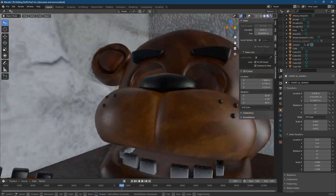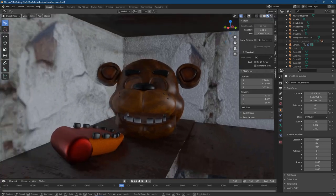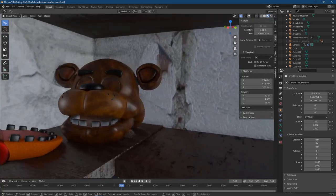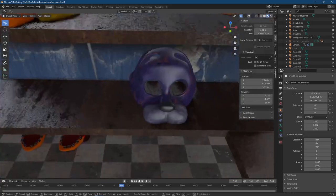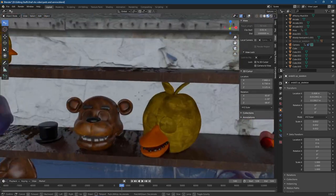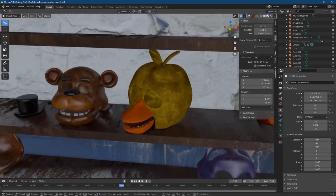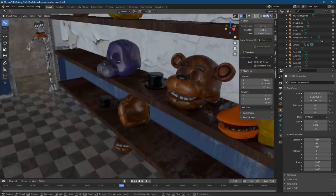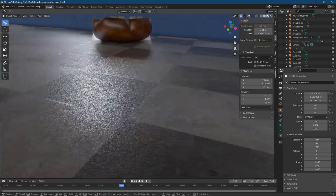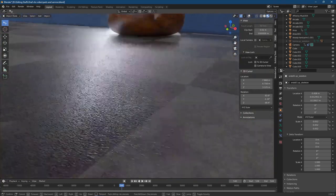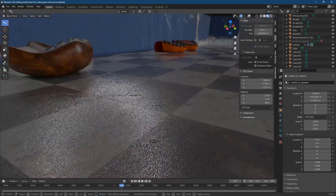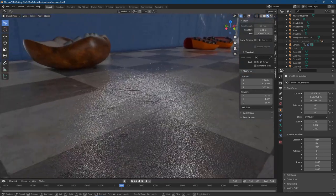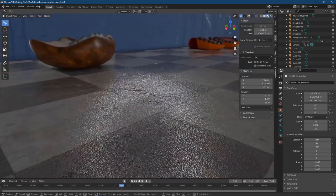All the models I didn't make — the animatronics — I got off Sketchfab, which is also a free 3D model website. From the service room I just took the heads off the characters and put them on the shelves. The checkerboard floor is actually really high quality, but you just never see it much because of the VHS filter.